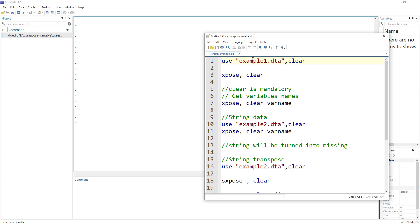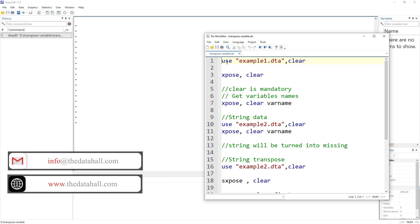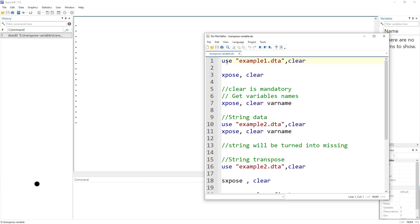This is the concept coming from matrices. This is different from converting data from wide to long and long to wide format. If you have data in wide or long format and want to convert into the opposite format, you need to watch our video on reshape in Stata. Transpose is different from reshaping data.